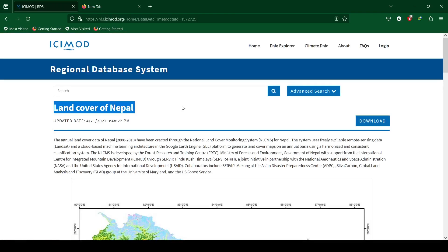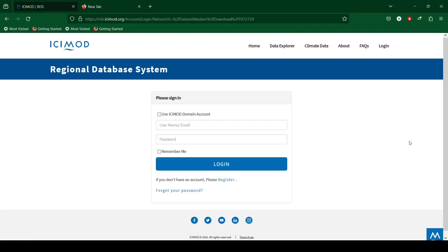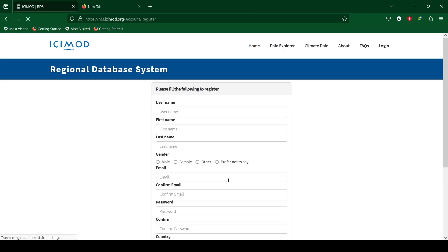The land cover of Nepal was updated on April 2022. Click on download to download data from ICIMOD website. First we have to create an account — click on register and register with your personal details.